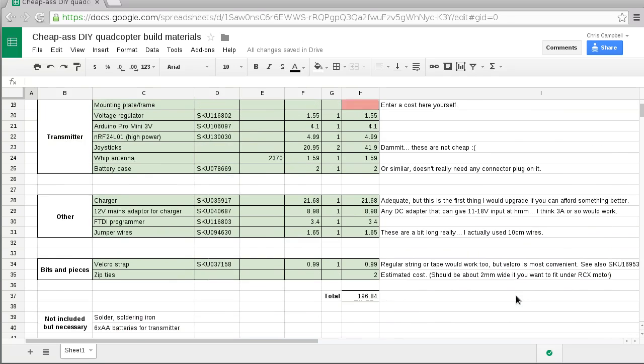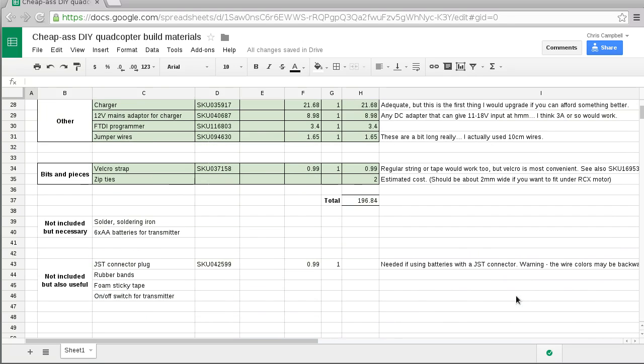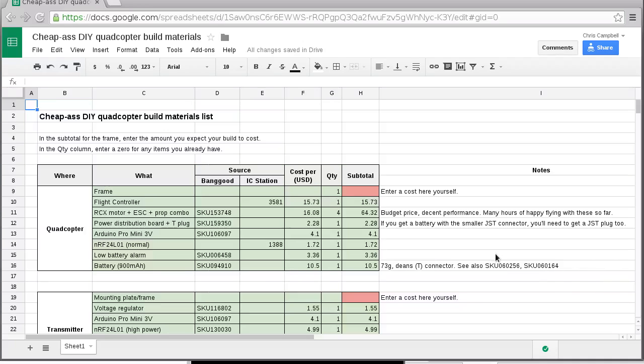So I thought what I would do for this build is list up everything that I got and how much it was and where I got it from so that people could have that information available.